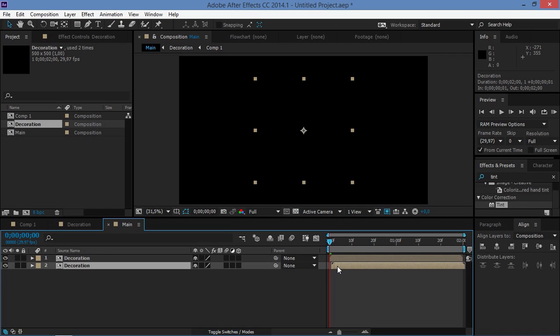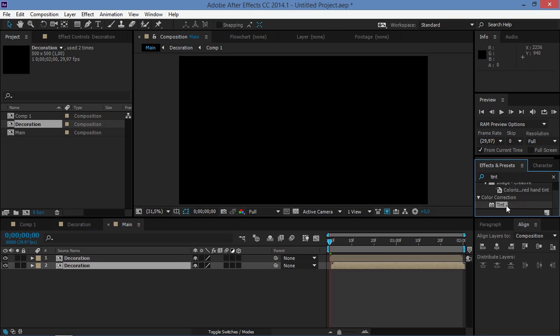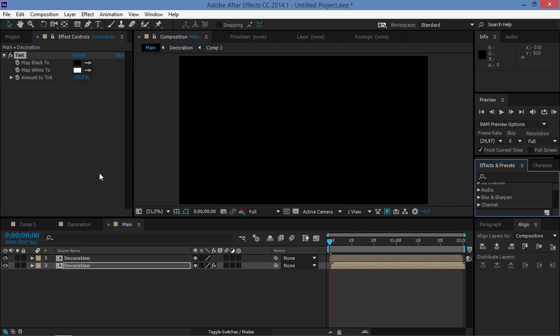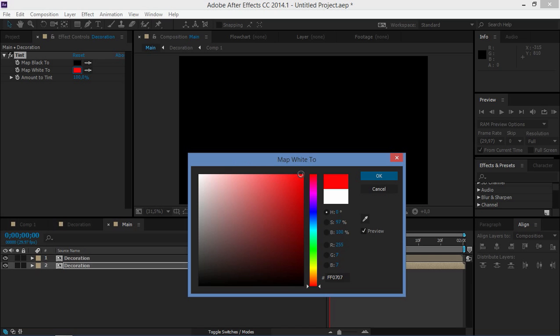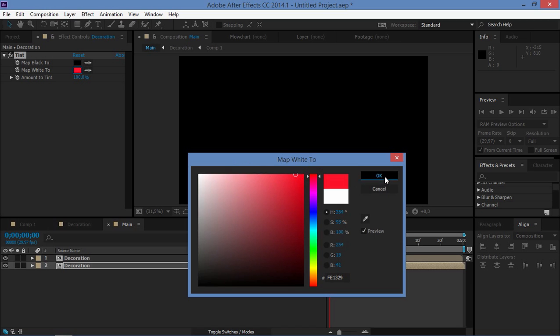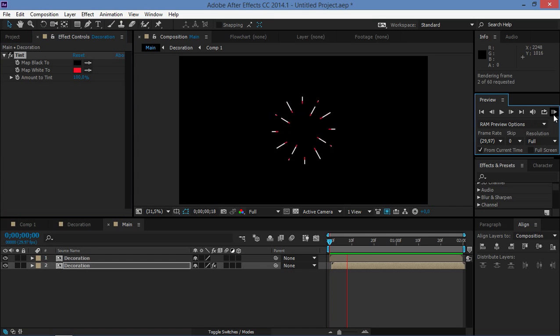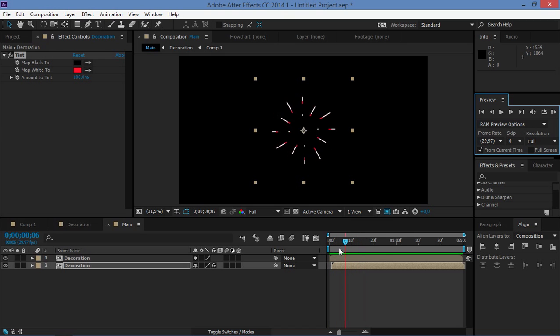Okay, and now let's duplicate this layer. Let's offset this one by one frame, and then we're going to click on the effects and presets tab and you're just going to type in tint and we're going to apply that effect to this composition. And we're going to map white to maybe red. Okay, and let's take a look at what we've got. So as you can see this looks pretty cool and we made it in like five minutes.